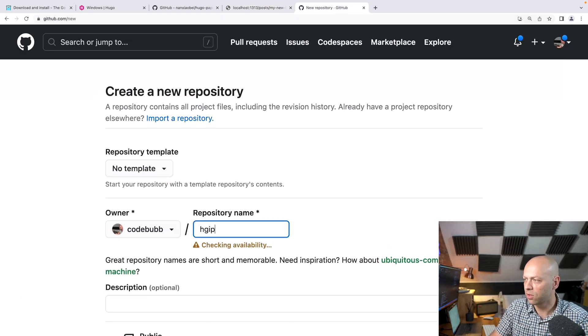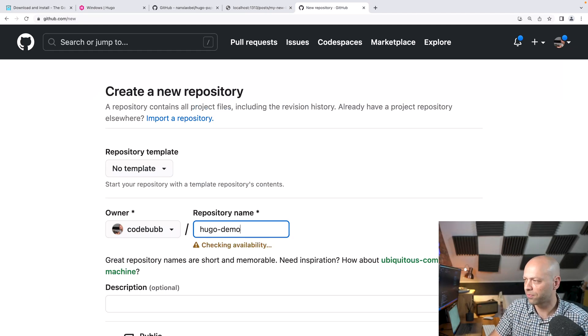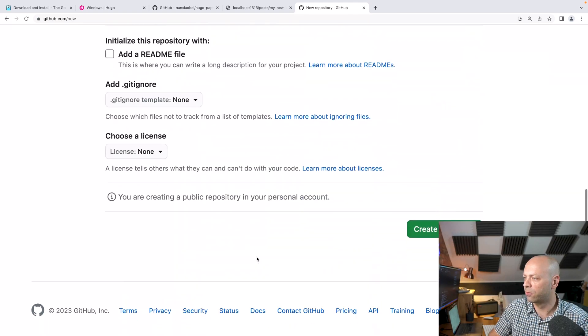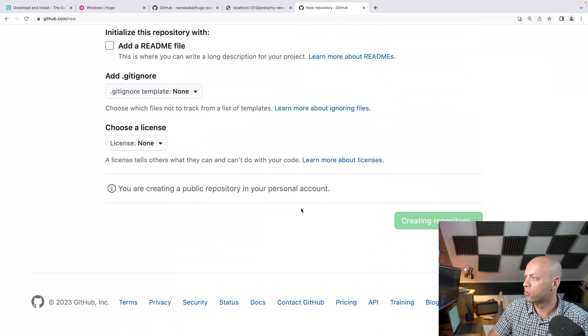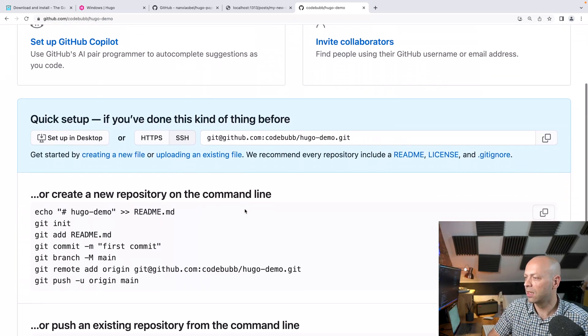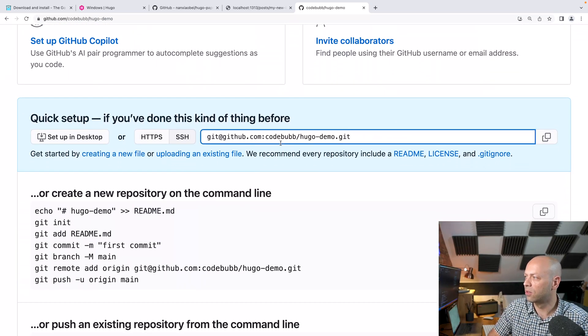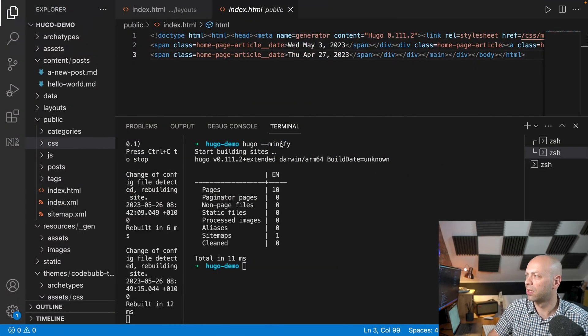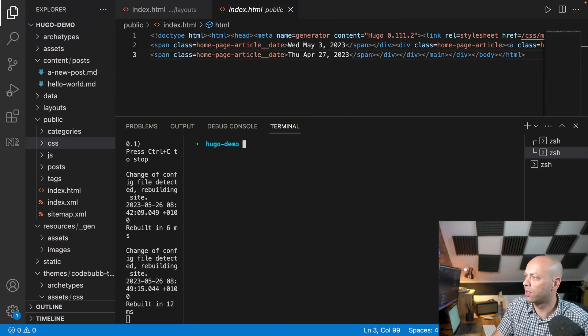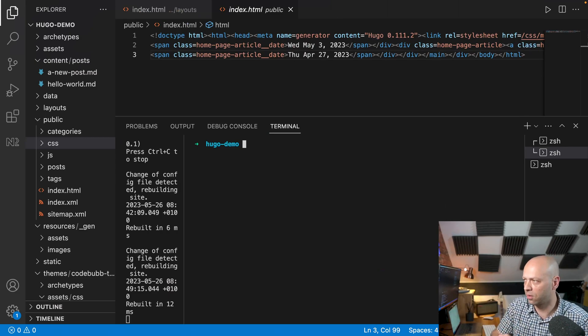And I'm just going to call this Hugo Demo, keeping with the rest of the name of the project. Let's create that repository. And when we've got that what we're going to do is just grab a reference to the repository URL or ssh URL that we want to add this to.